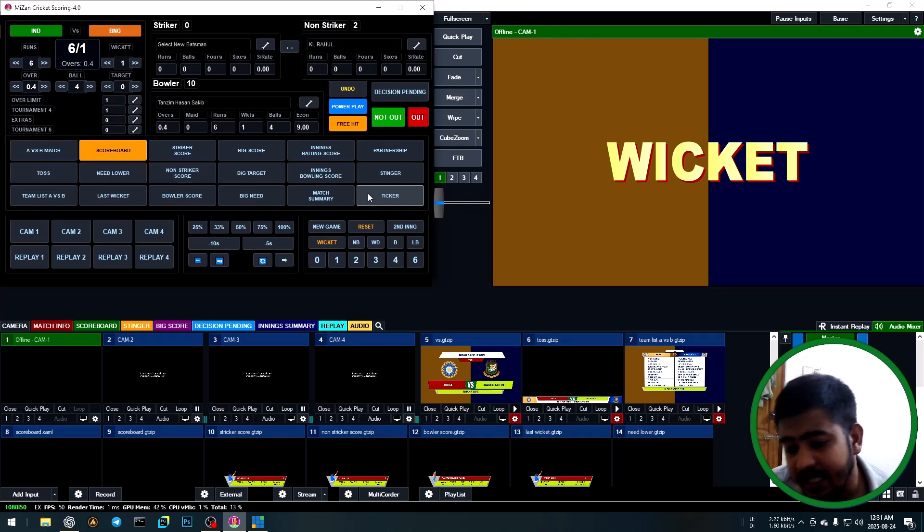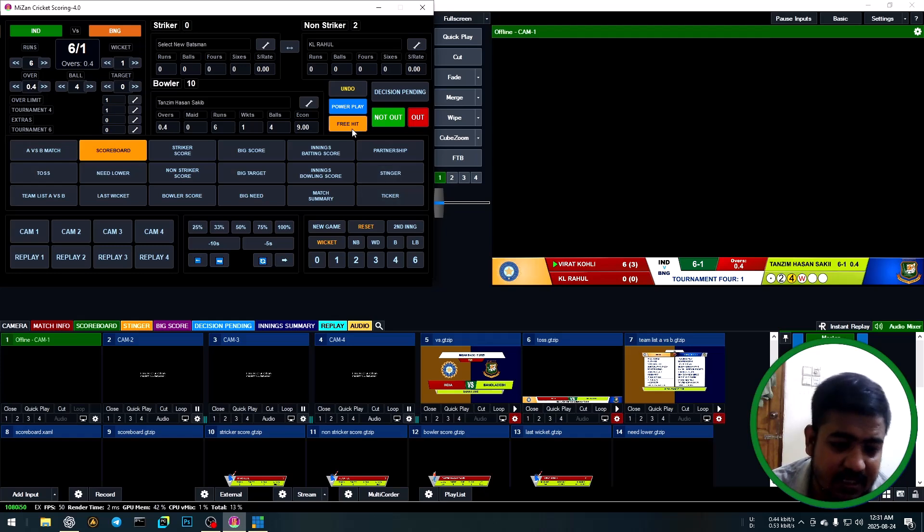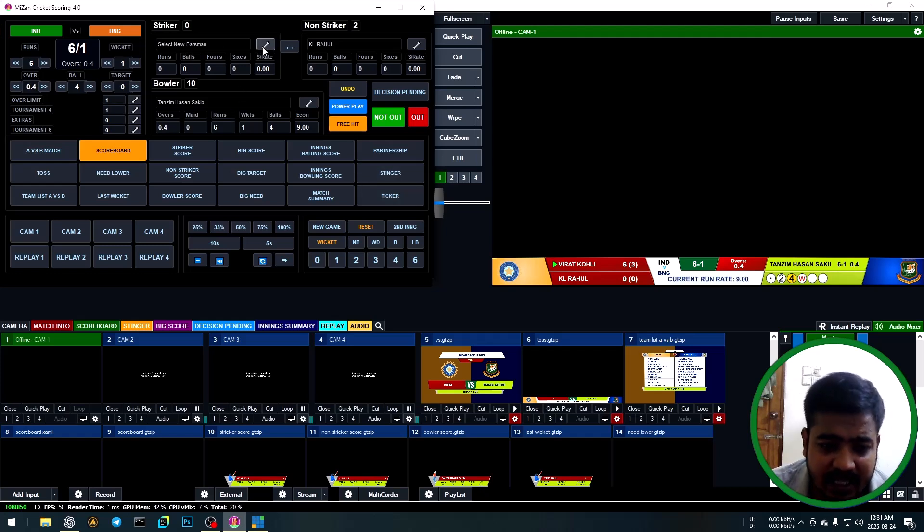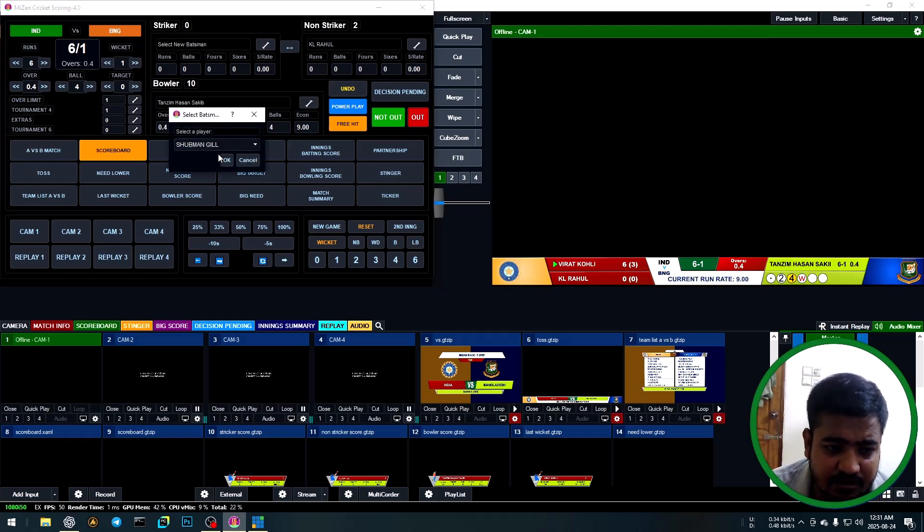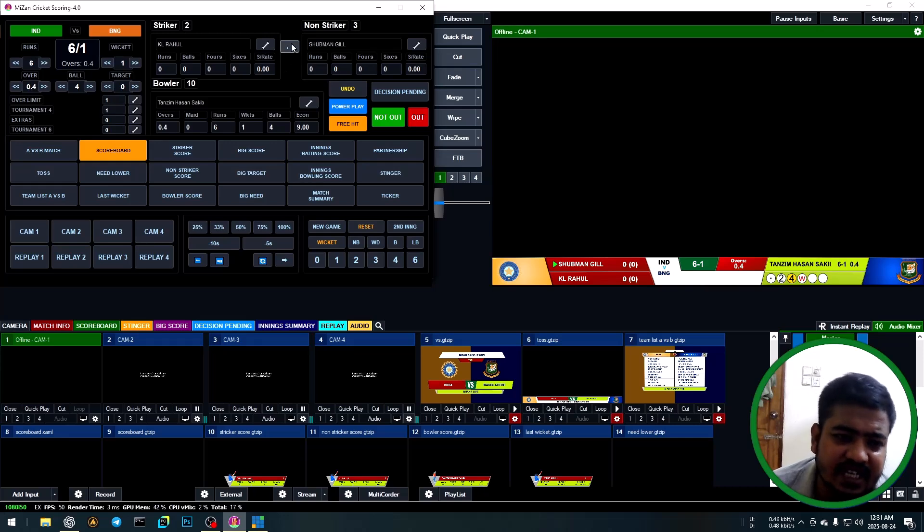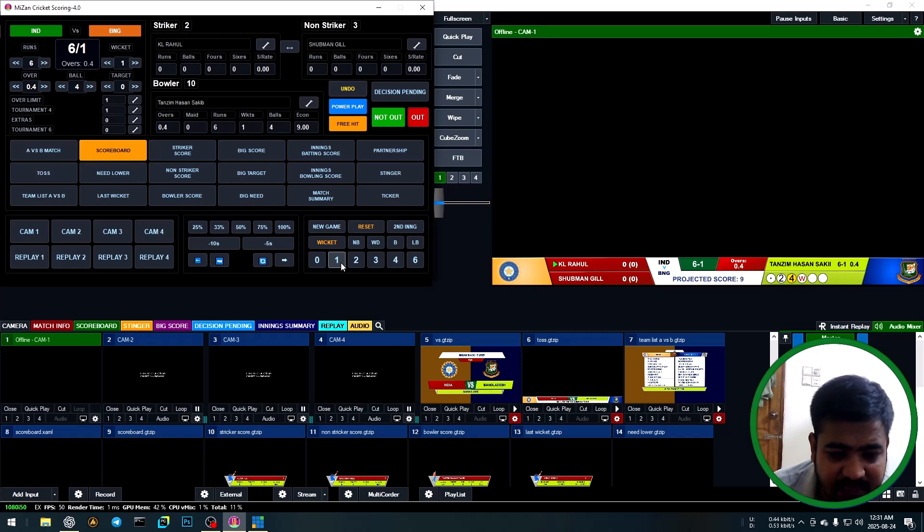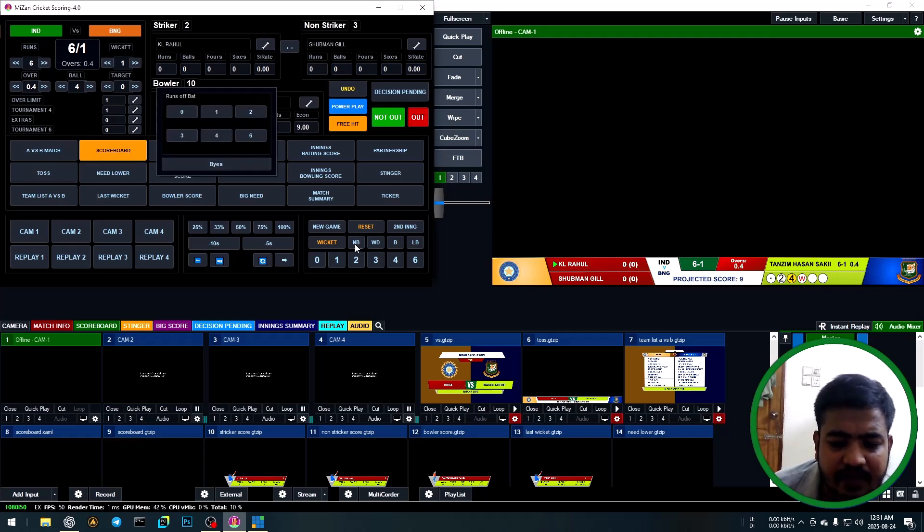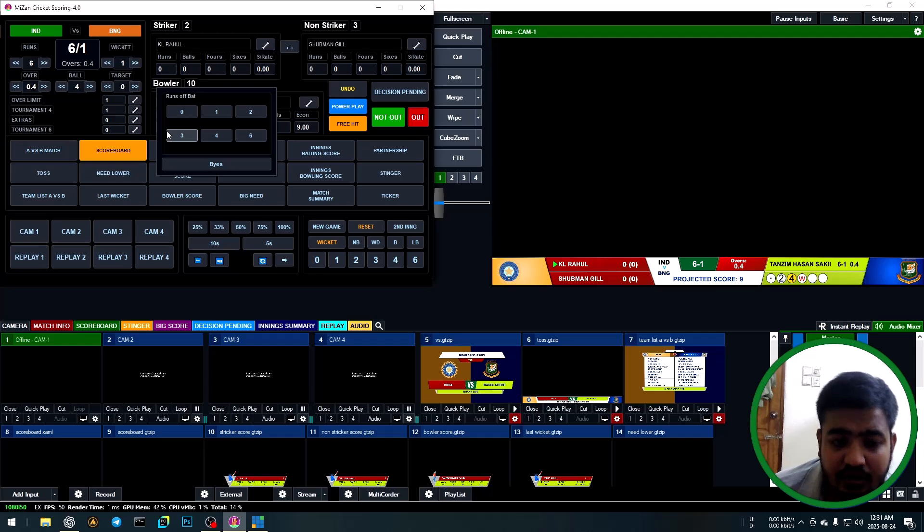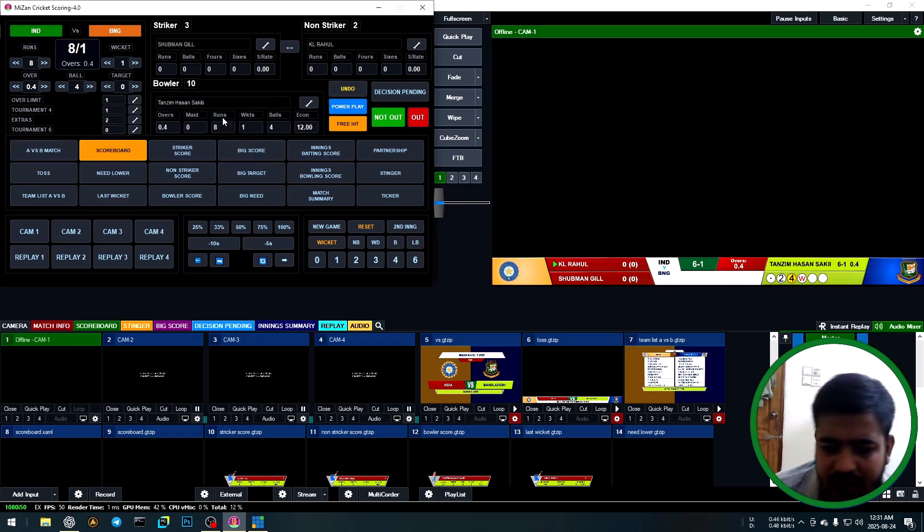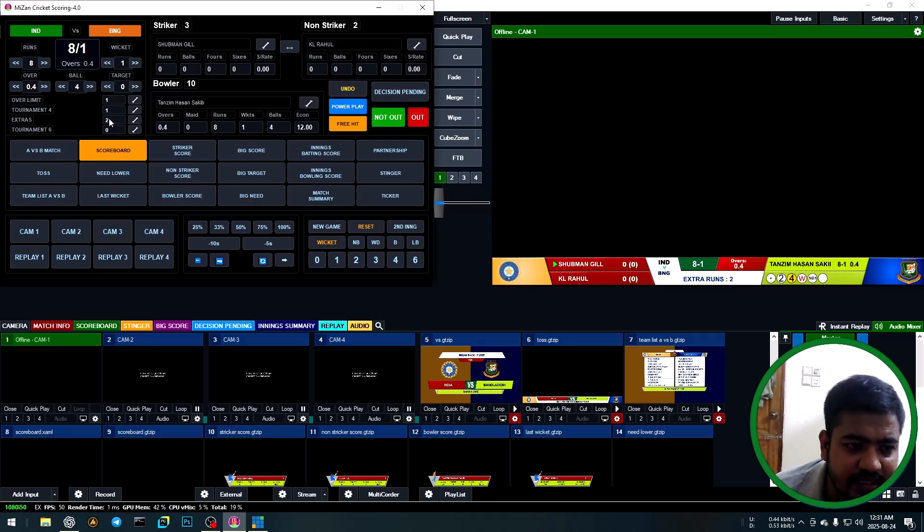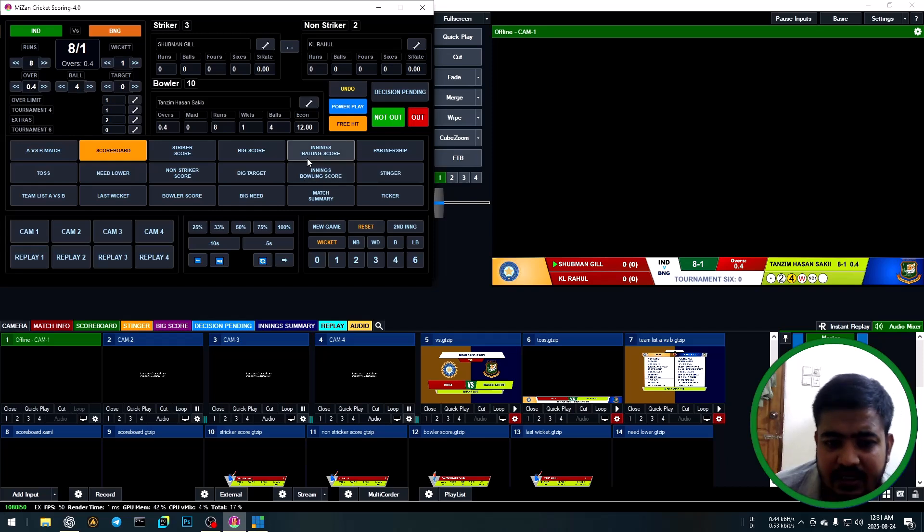Automatically, a new striker appears. Swap striker and non-striker. Start ball five: no run off bat. Choose bye run option - bye run one. So no ball and bye run one equals extra two runs.